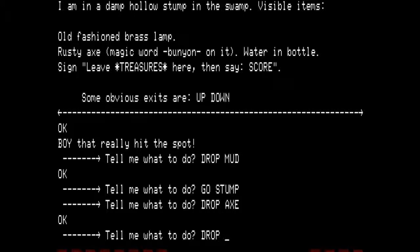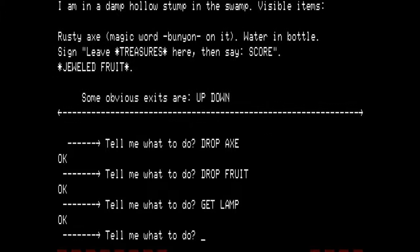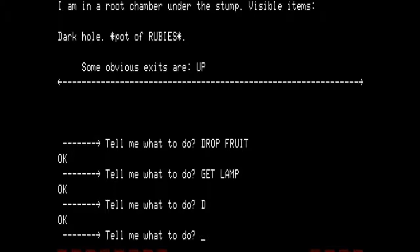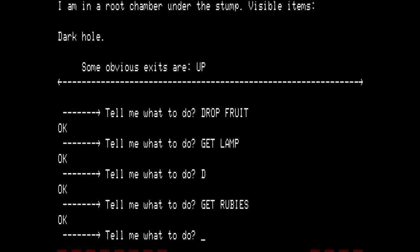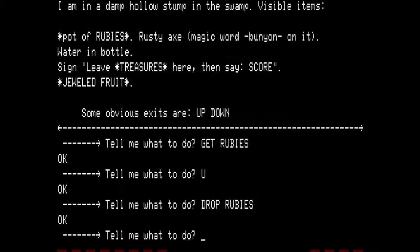Get the lamp. Go down. I am in a root chamber under the stump. Visible items: dark hole, pot of rubies. Some obvious exits are up. Let's get the rubies and go up. Drop the rubies. At this point I'm going to show you what happens if you rub the lamp. A glowing genie appears, drops something, then vanishes.